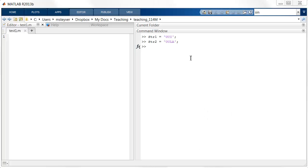For example, suppose we have the following two strings, string1 and string2, with the values uci and ucla.